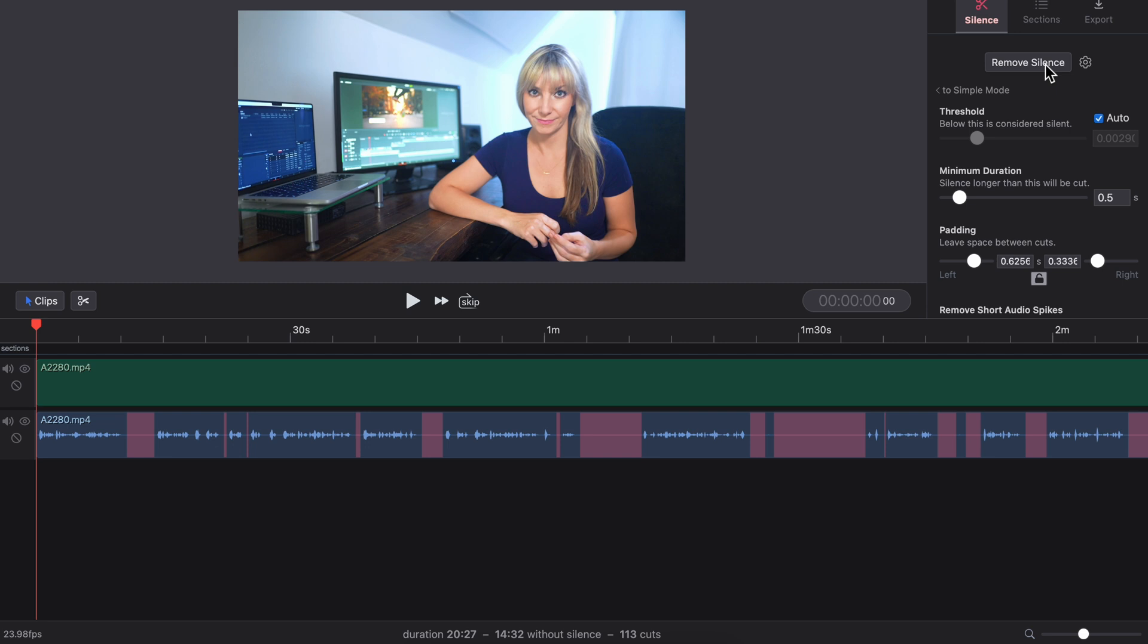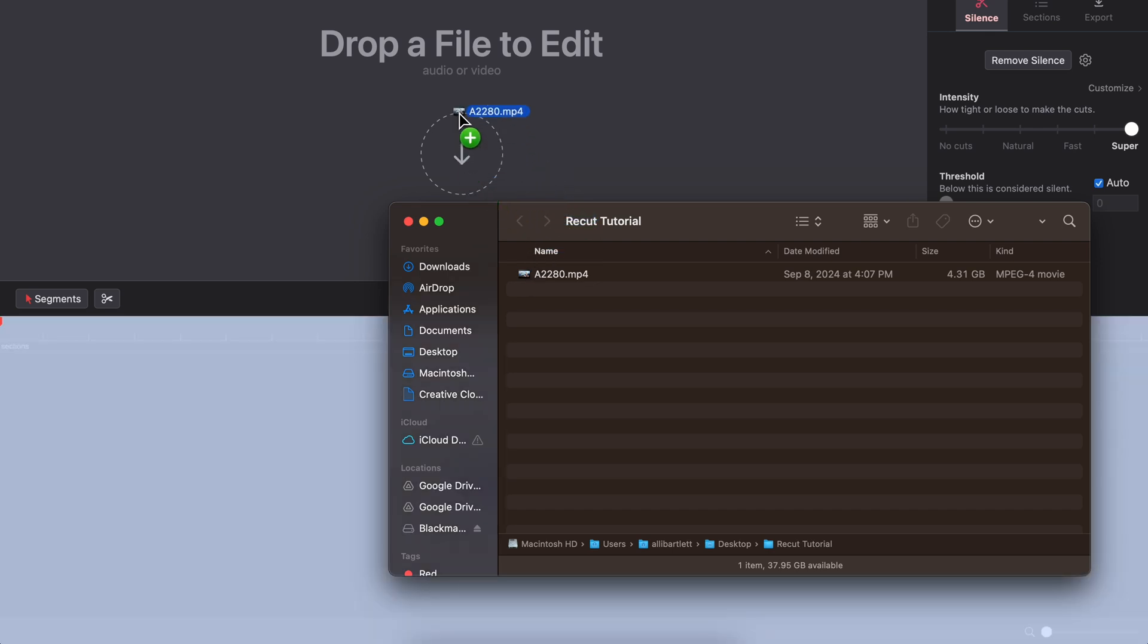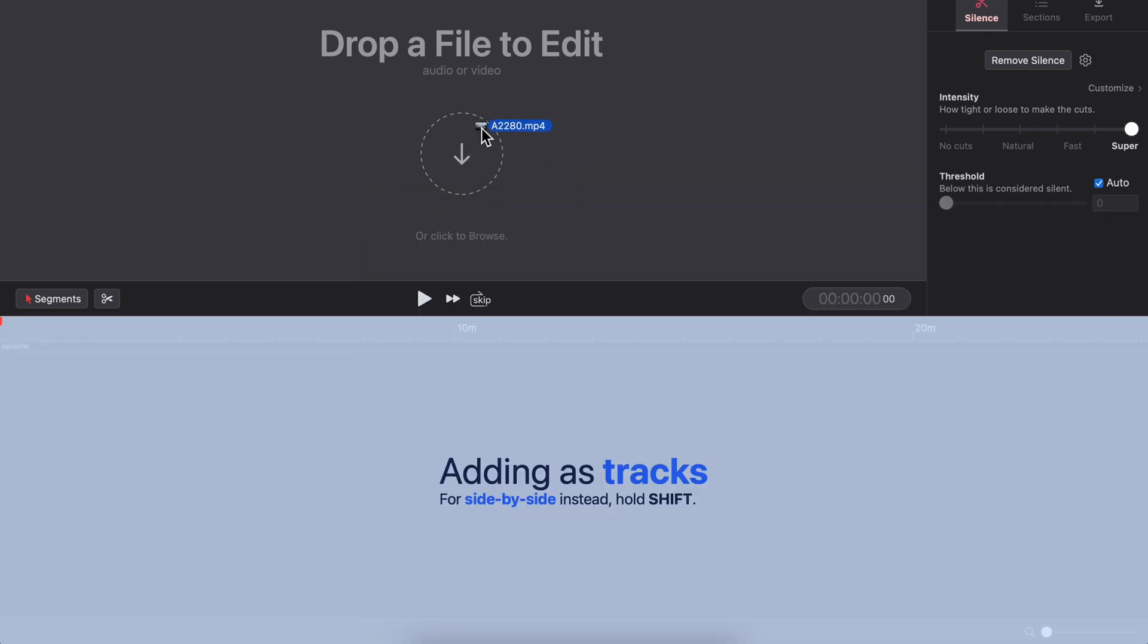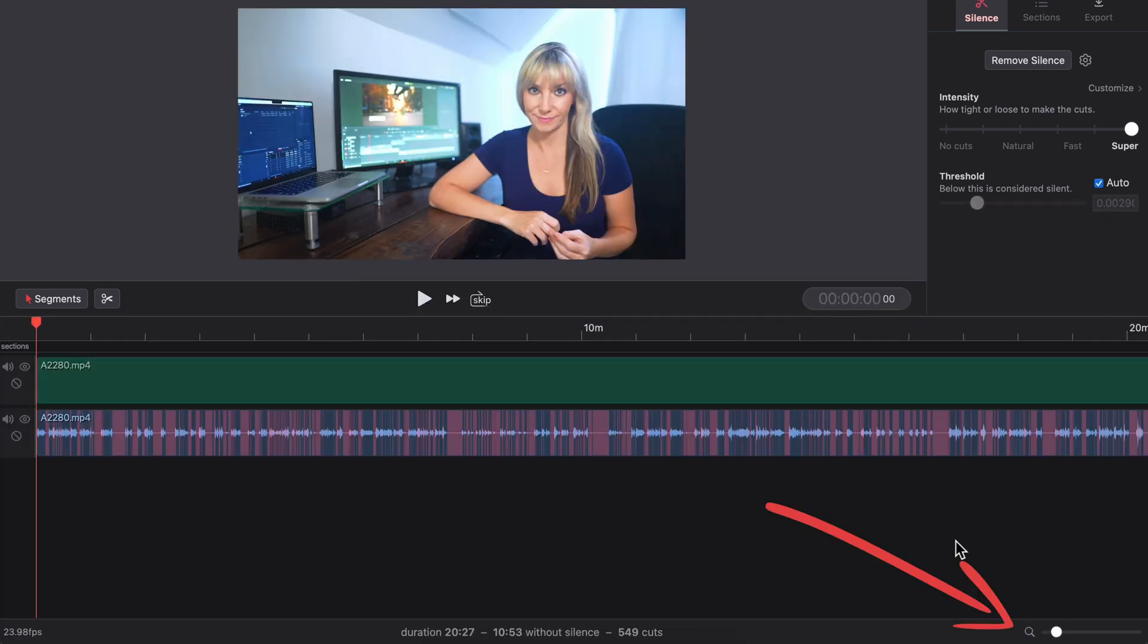Now that you've seen how fast and easy ReCut is to use, I'll show you how to customize your settings for the best results. We drag our footage into the top part here. This is going to start analyzing if we zoom in.